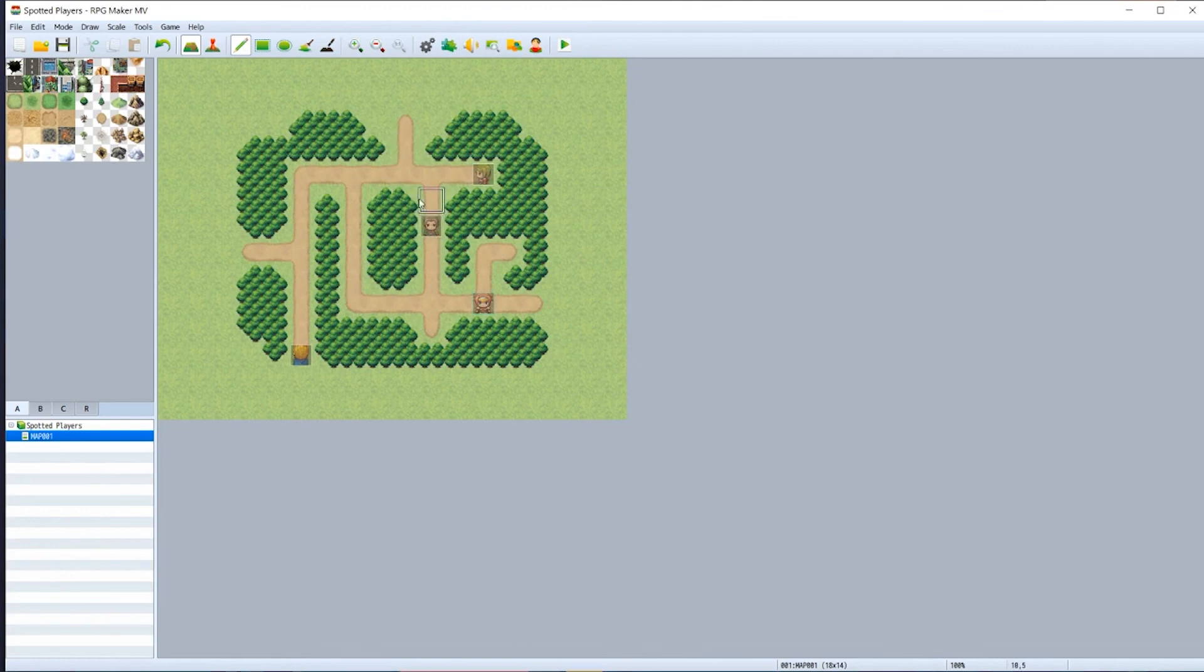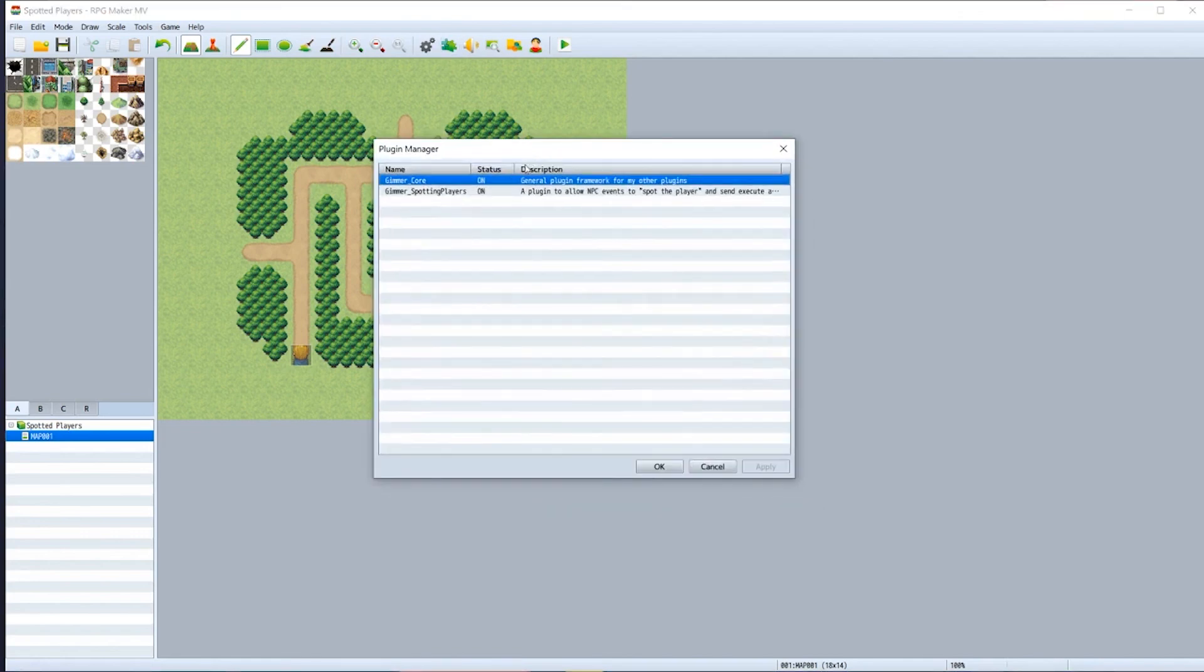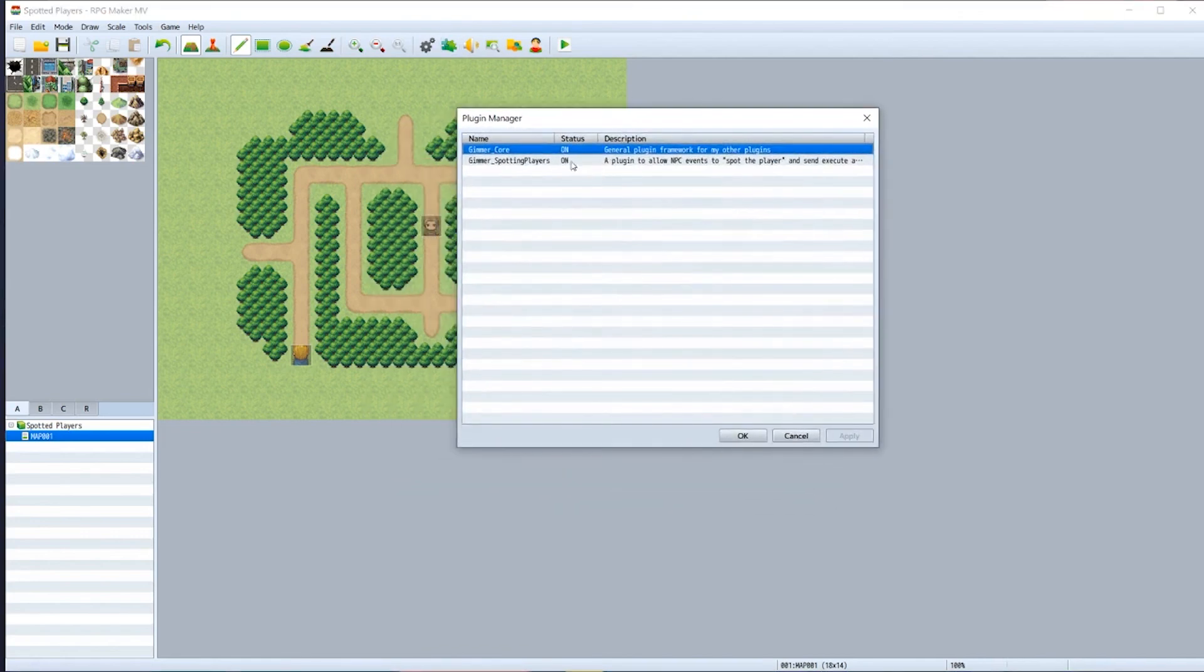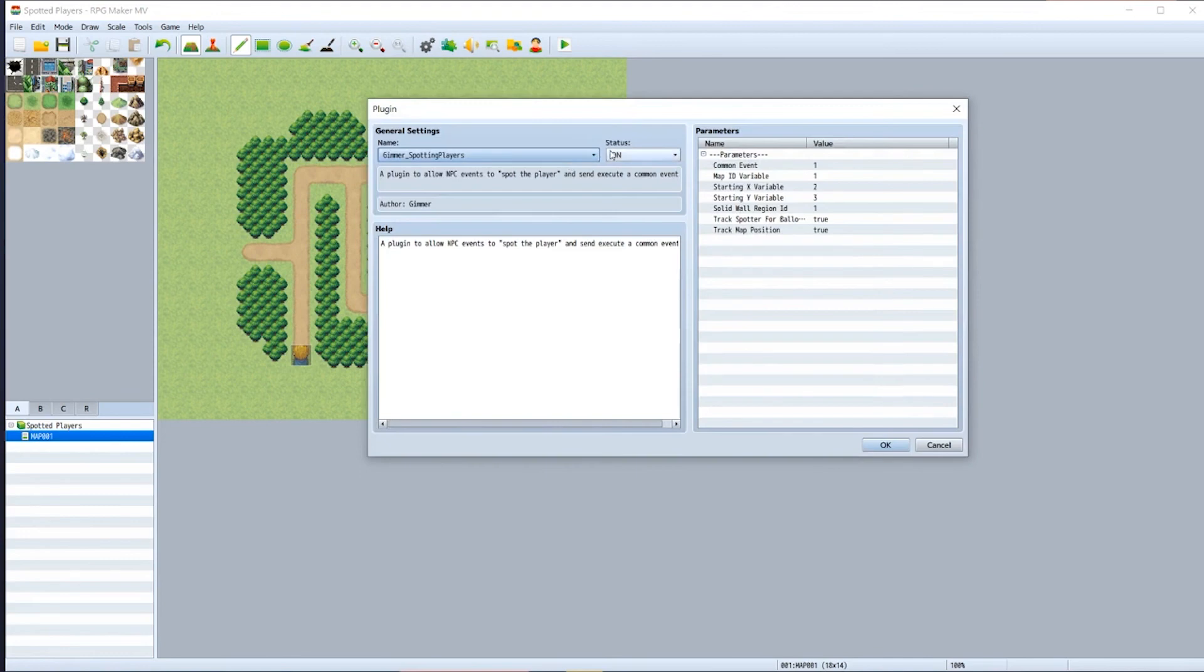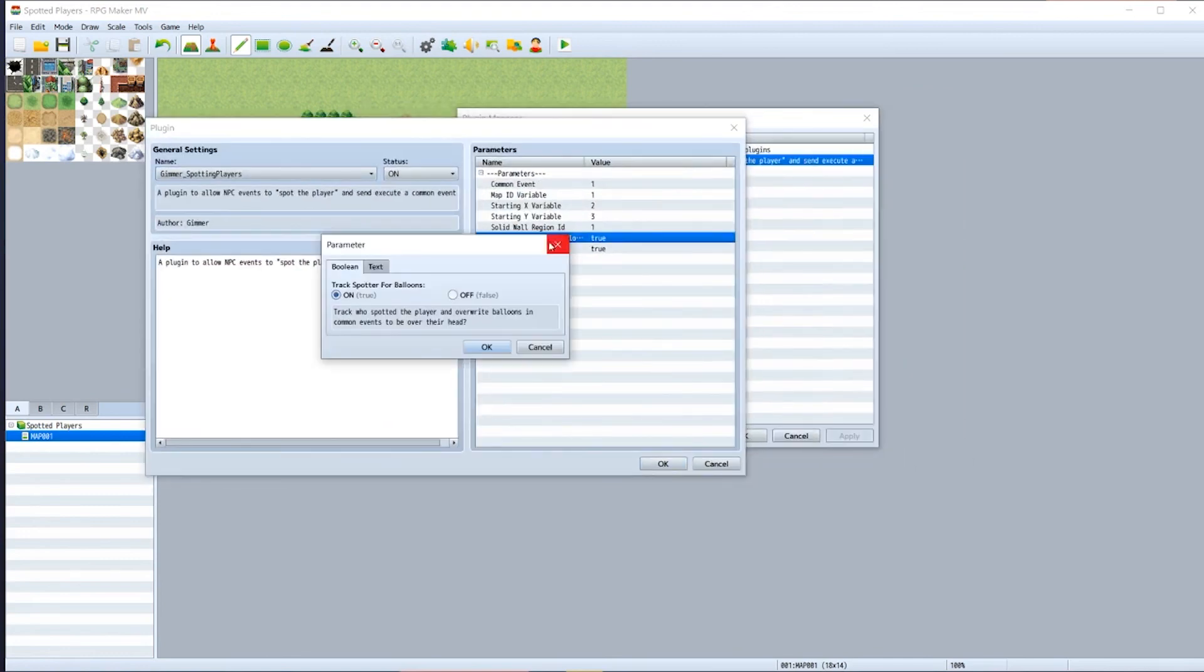Finally, whenever the NPC spots you, an exclamation bubble appears above their head. If you don't want that to happen and you'd rather the exclamation bubble appeared above the player's head, you can toggle this inside 'track spotter for balloons'.